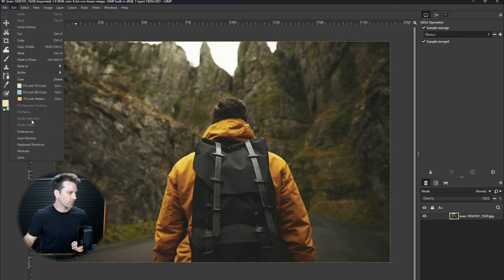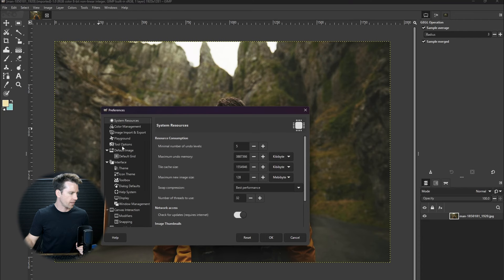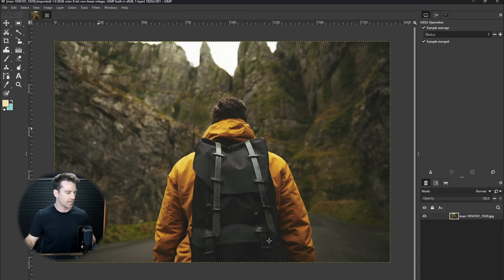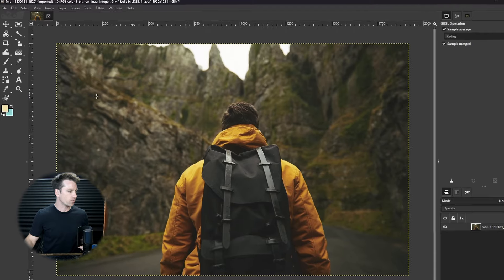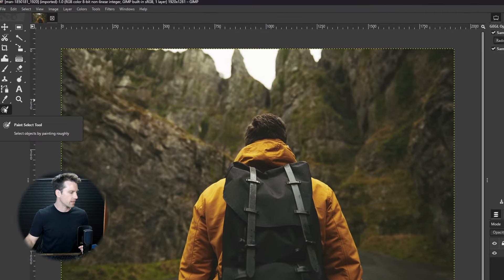So to access this tool you have to go to Edit Preferences and come over here to Playground and check Paint Select Tool. Click OK and then restart GIMP. Once you reopen GIMP it's going to be over here inside of the toolbox.